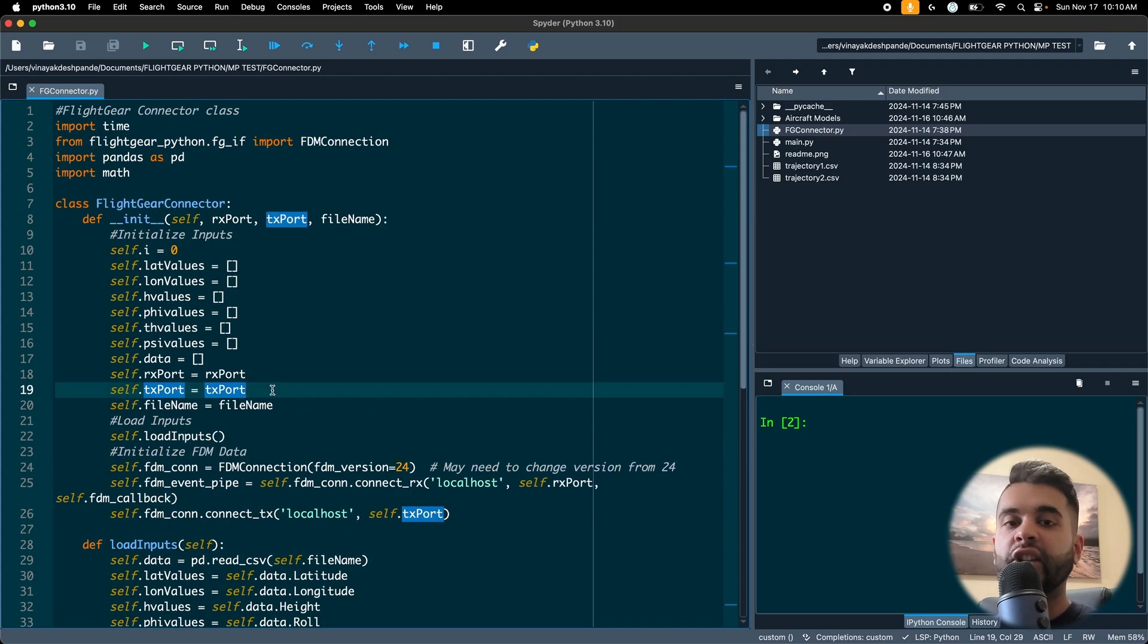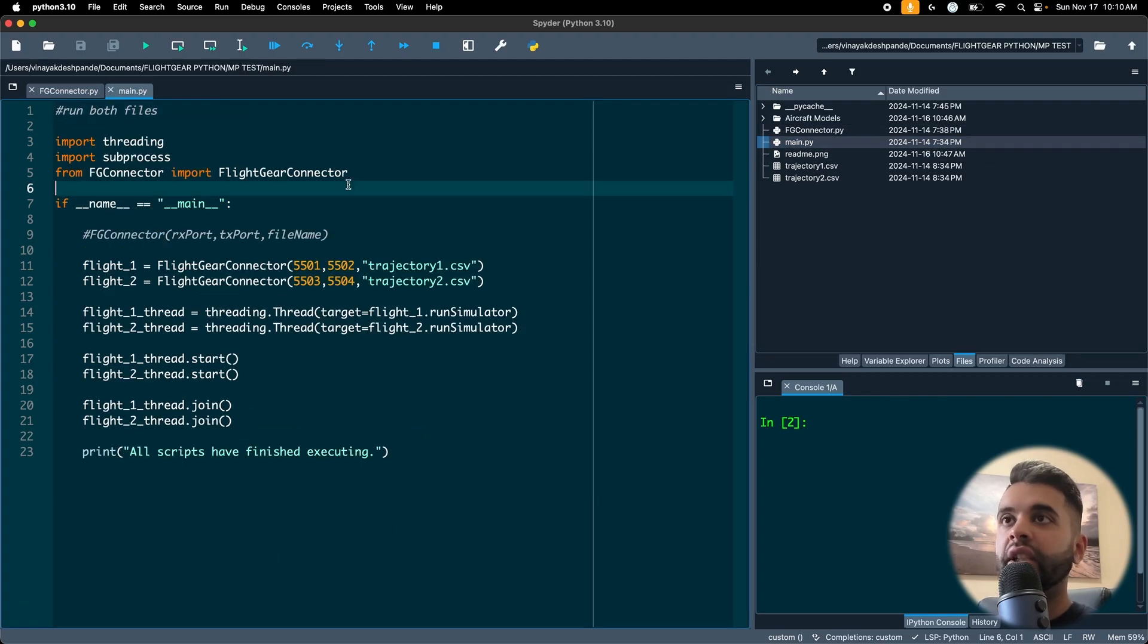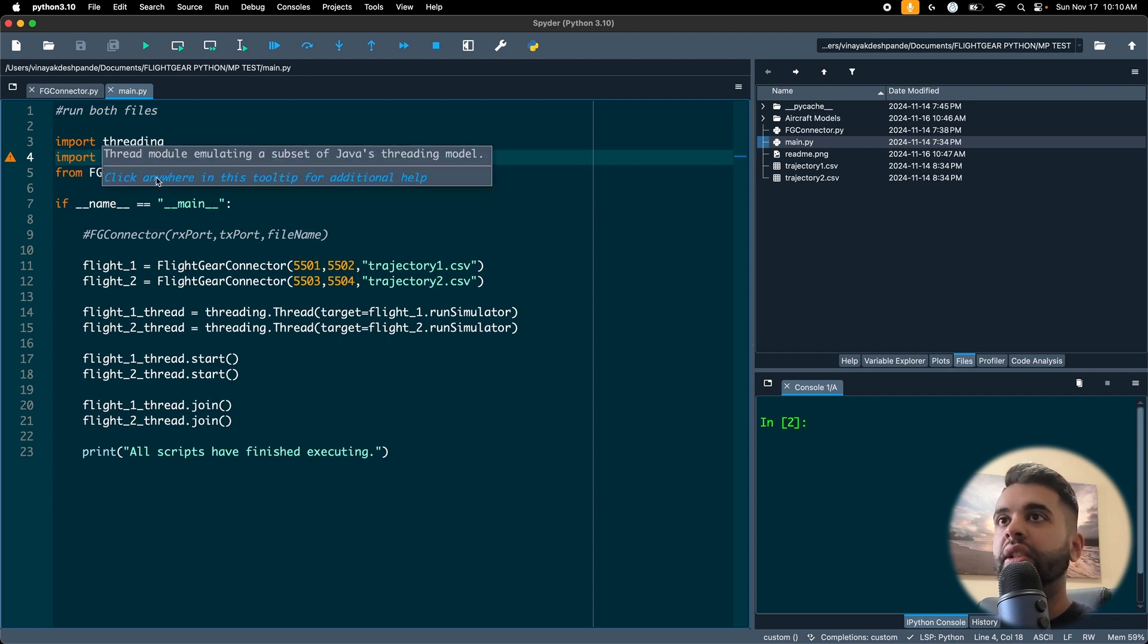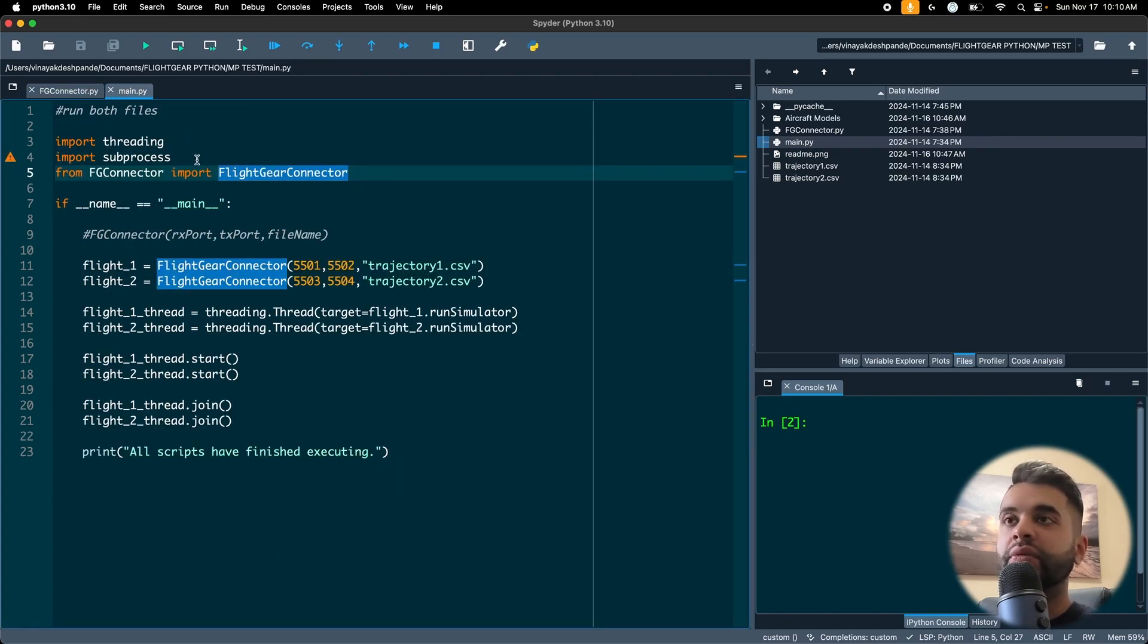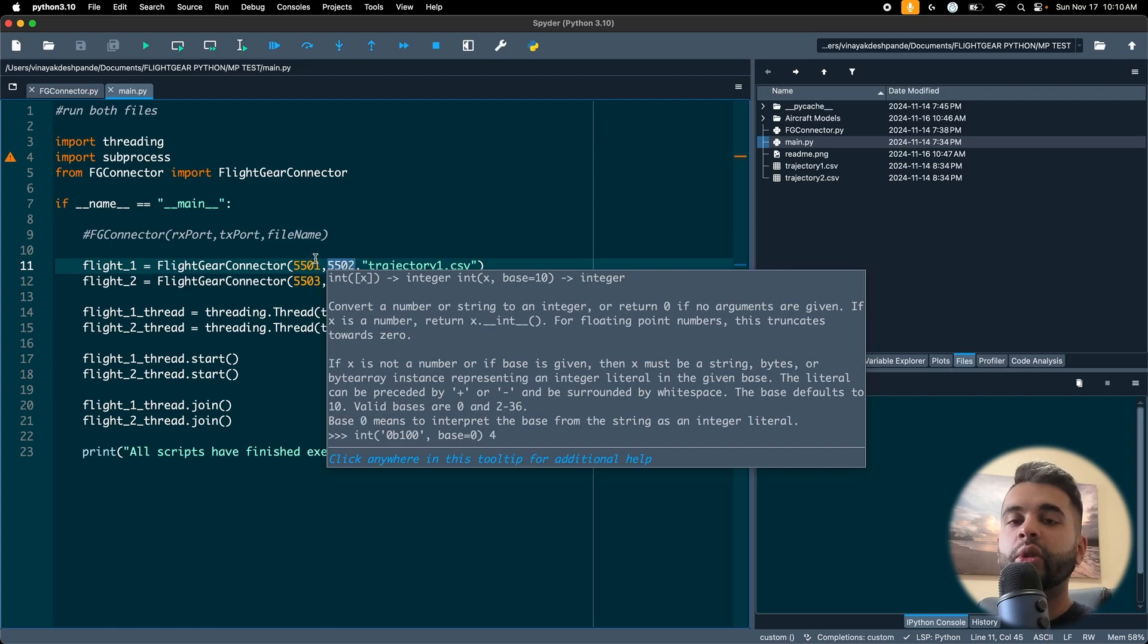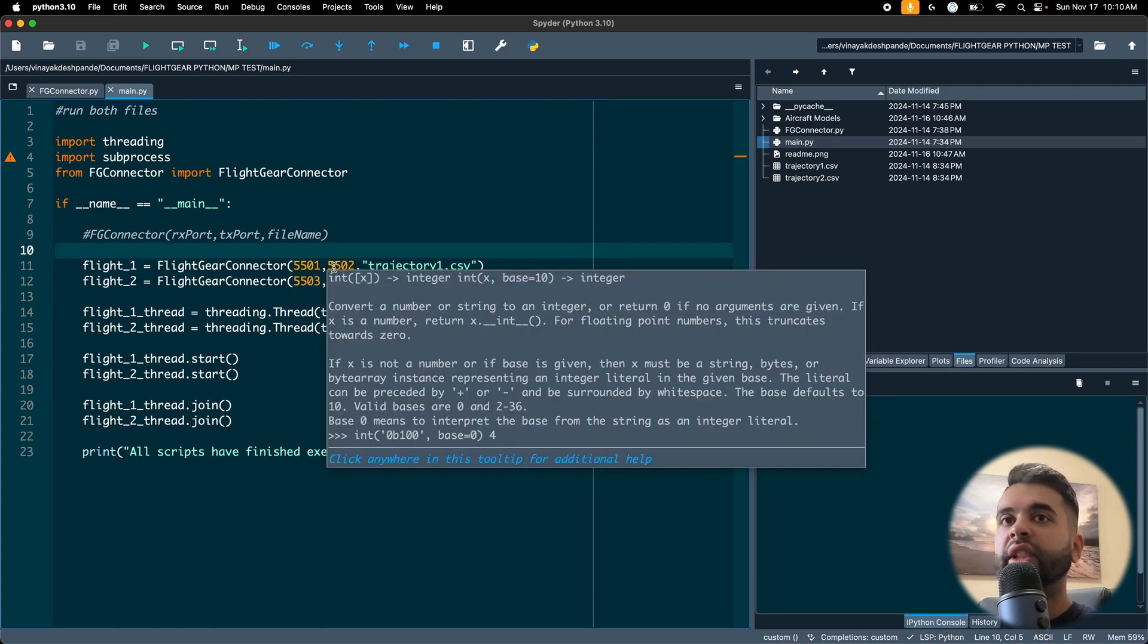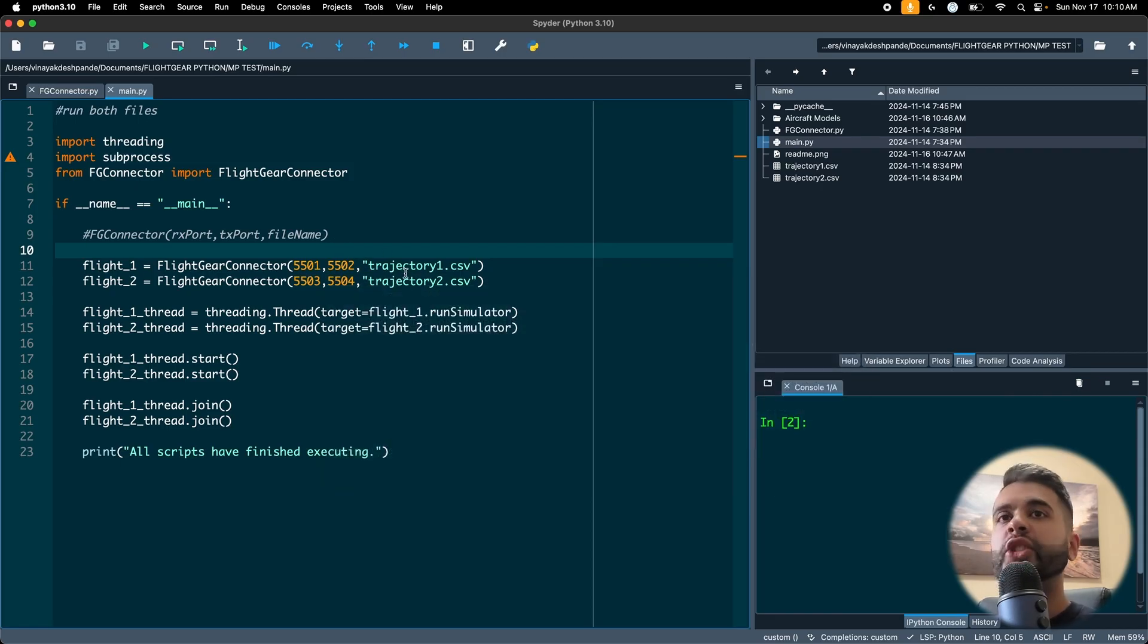So the benefit of using the class is that I don't need to have a different script. I can just instantiate this class multiple times and that is done in this file here, main.py. So when you download it you should see it here. The first thing I do is import multi-threading because I need it and then I import my FlightGearConnector class here.